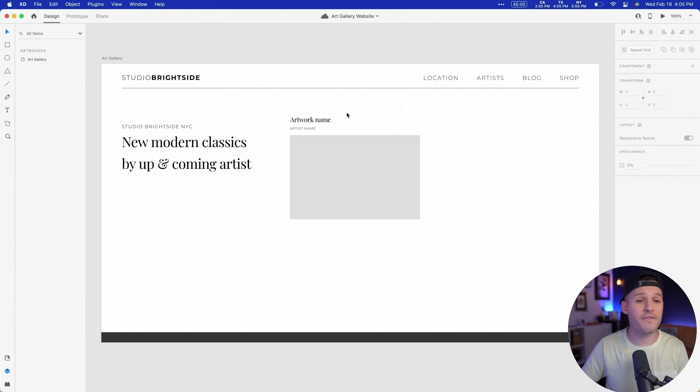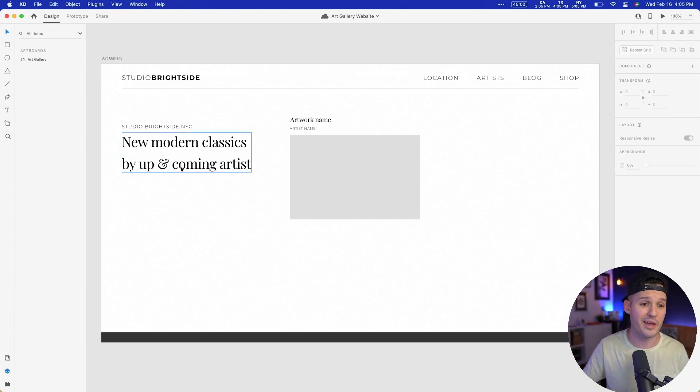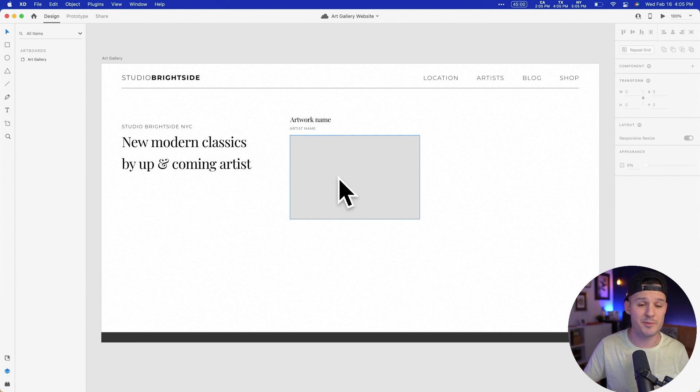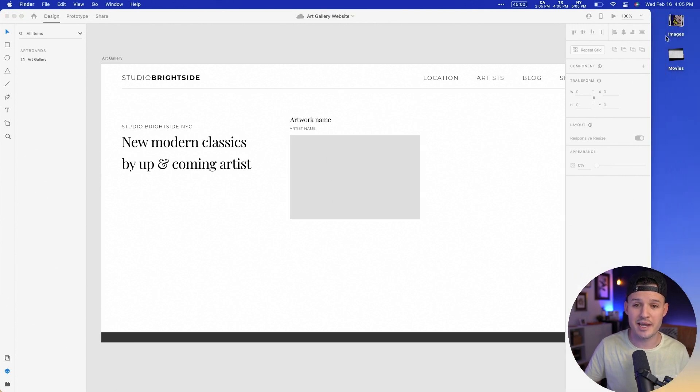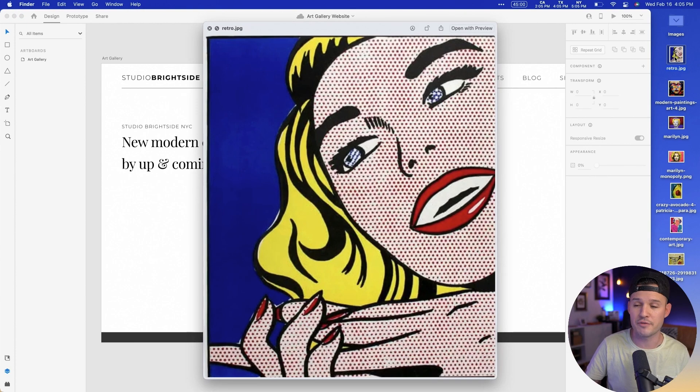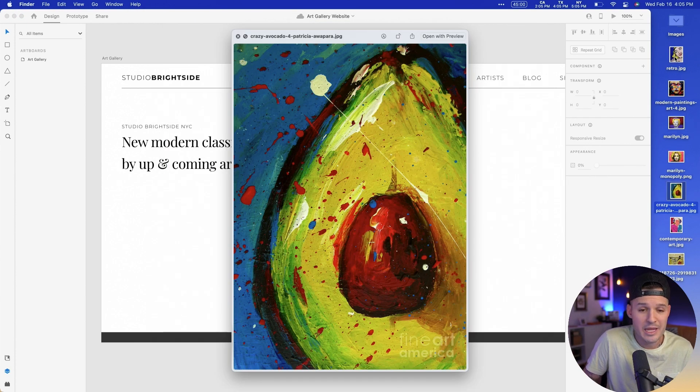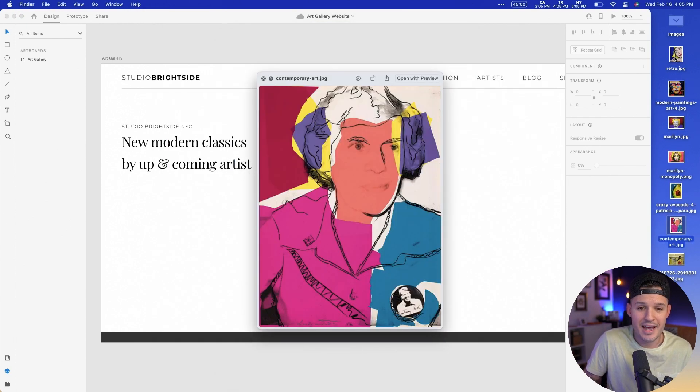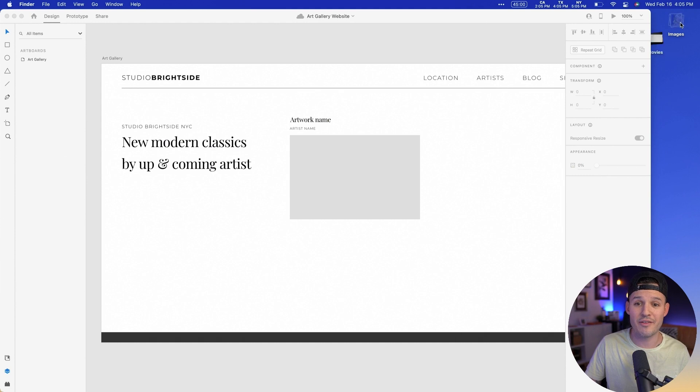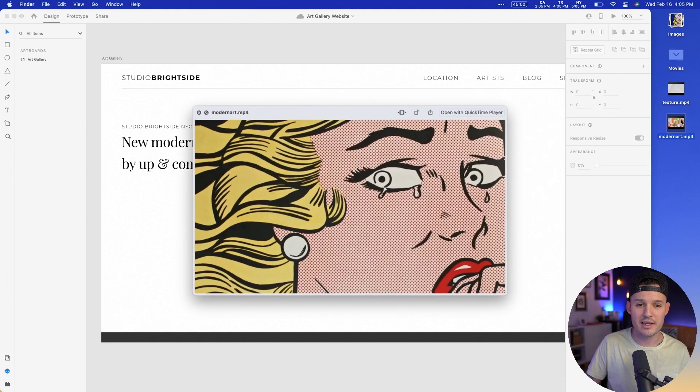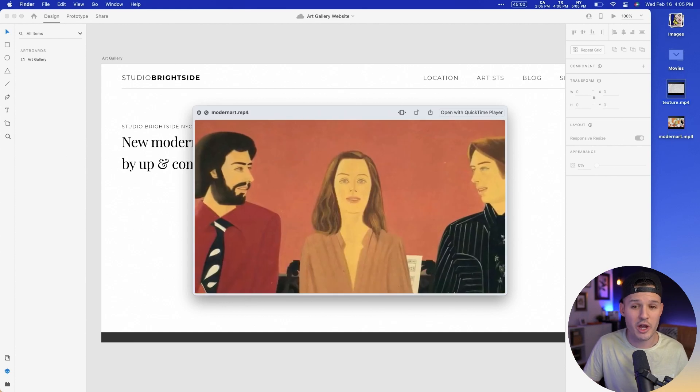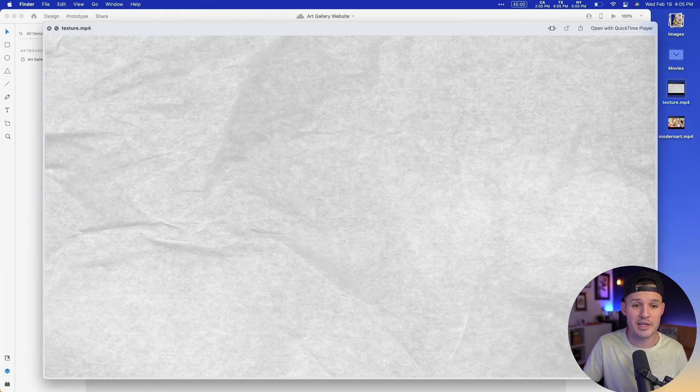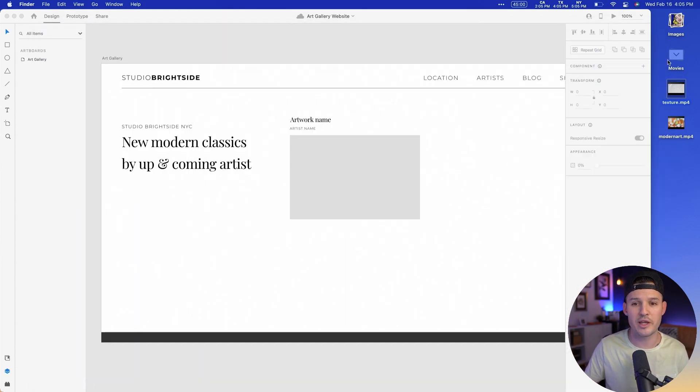All right, so we have our file open and there is really nothing on this file at all. There's a really boring header, a little bit of typography and some spots for some artwork. And on my desktop, I have a few things. I have a bunch of cool modern art gallery images. And I also have, I think, one video clip. Oh, maybe two video clips. One's like kind of a pull from an art documentary and the other is a rotating texture that I think I have a pretty cool idea of how I'm gonna use.